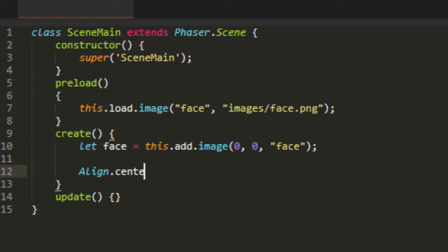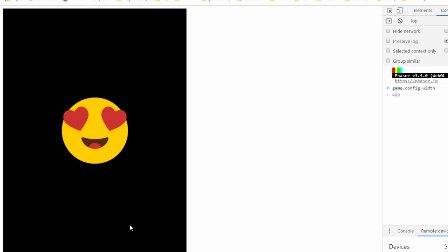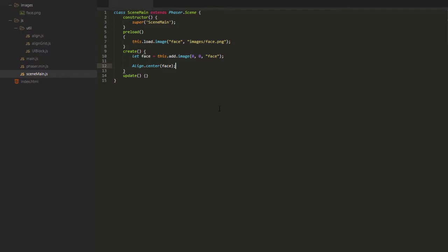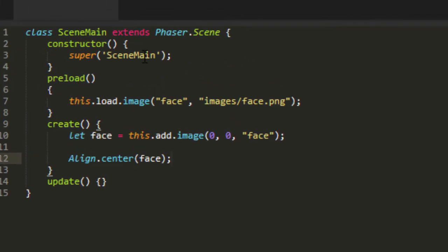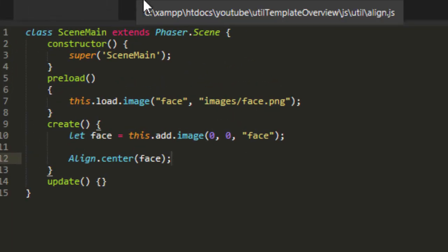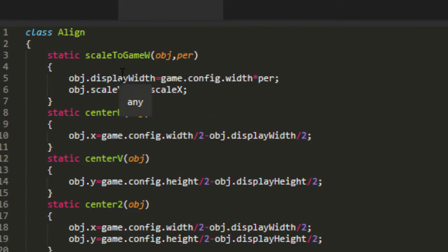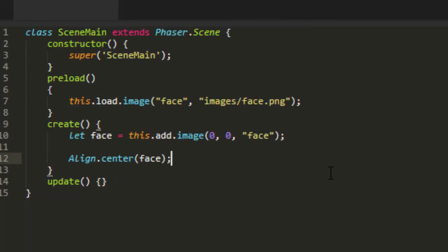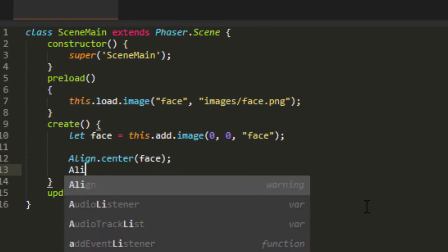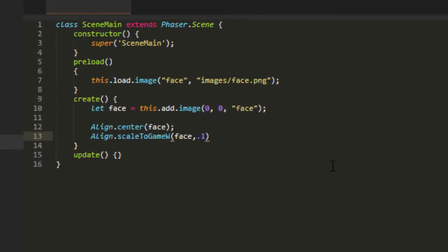Align center, face. And another thing I was doing was scaling things so often. I scale by percentage to make sure that it will work on both desktop and mobile. I'm taking the display width and setting it to a percentage of the game's width. And then to make it proportional, we assign whatever the scale x turns out to be. Because when we change the display width, we change scale x to a percentage. And if we assign that to scale y as well, that will make it proportional. So align, scale to game width, face, and let's make it 10% of the game's width.